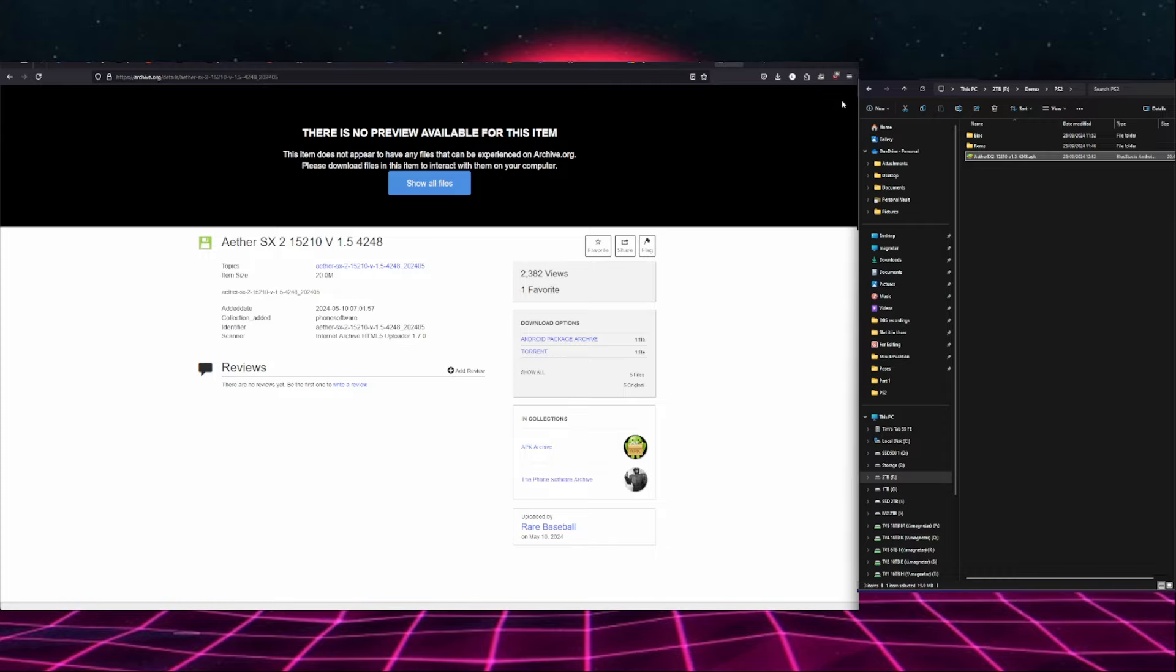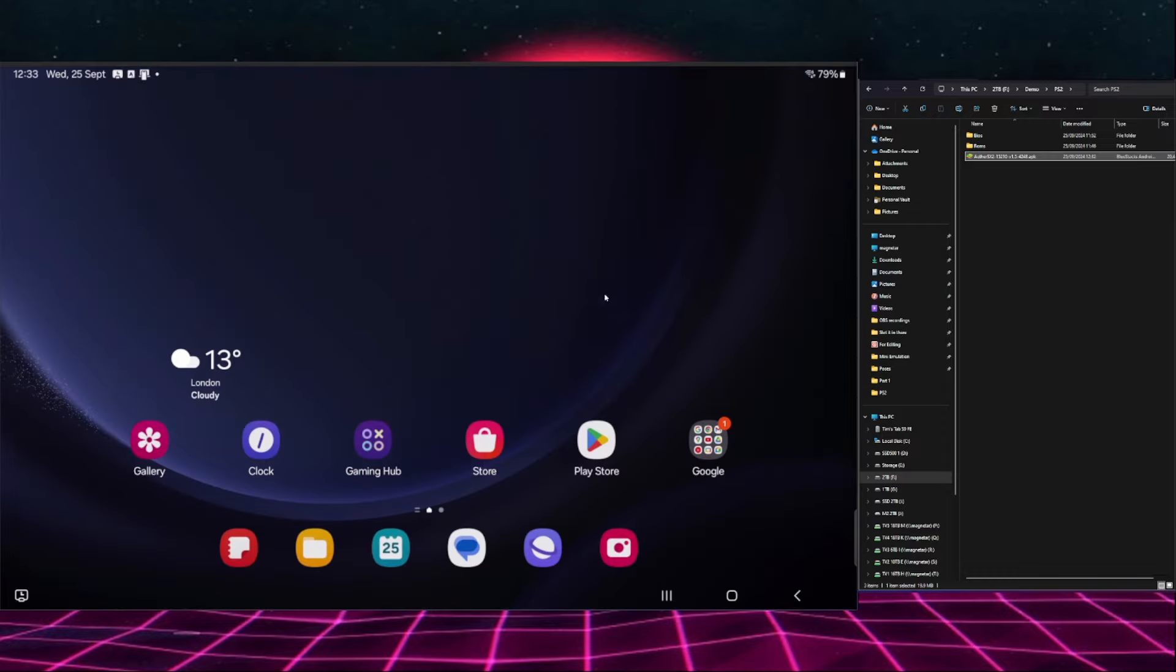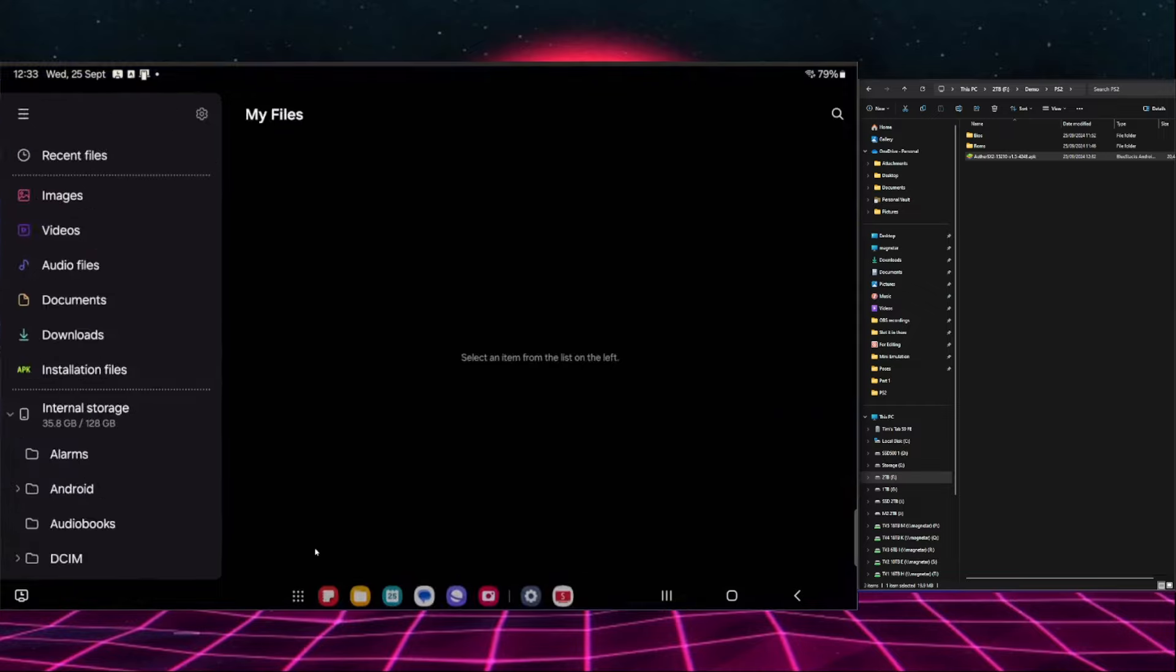Now we need somewhere to put this. So over on our Android device we're going to go down to the folder option. Now this will be somewhere on your Android device, you just need to find it, and once you click it it will open up like this.